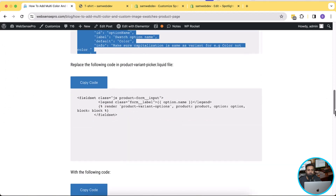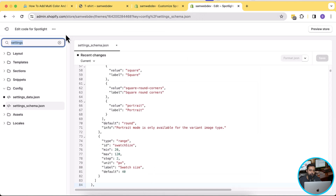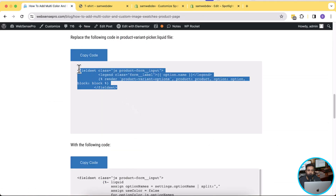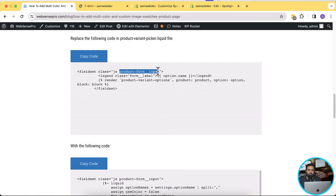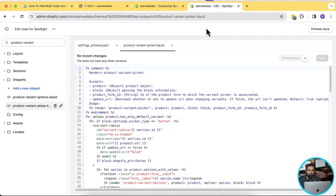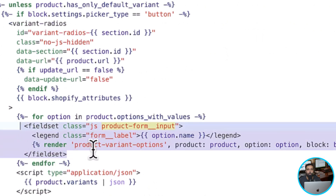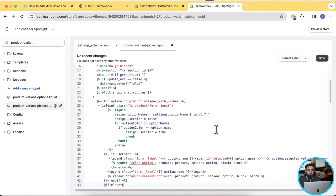Next, we need to replace some code in the product-variant-picker.liquid file. We're replacing existing code with the following new code. Let's search for that file. I'm going to copy the class from the fieldset and search for it in product-variant-picker.liquid. That's the fieldset — I'm going to replace it with the new code. Click copy code, paste it in, and hit save.